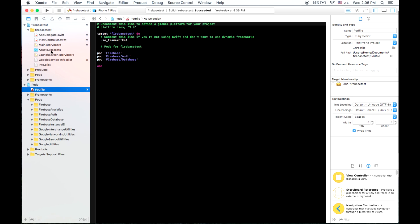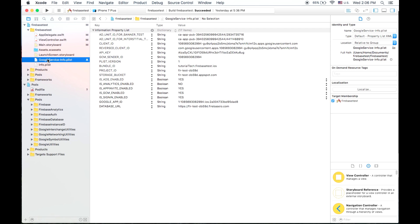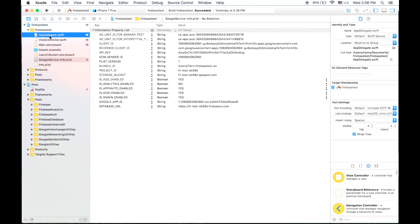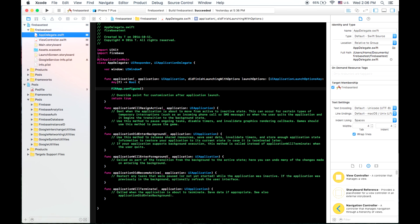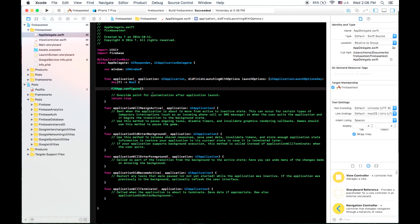If you then look at our Google serviceinfo.plist, we've downloaded that, and we've also imported Firebase and put the firapp.configure in there to configure our app in Firebase.